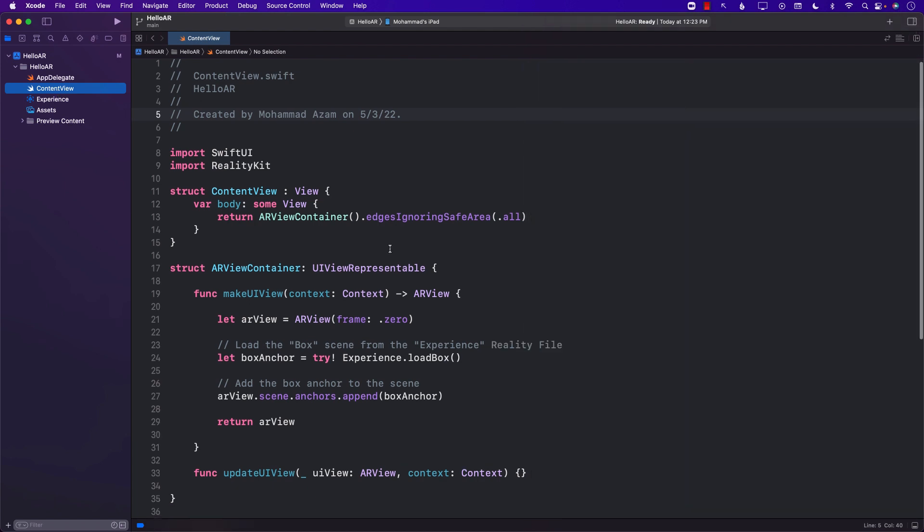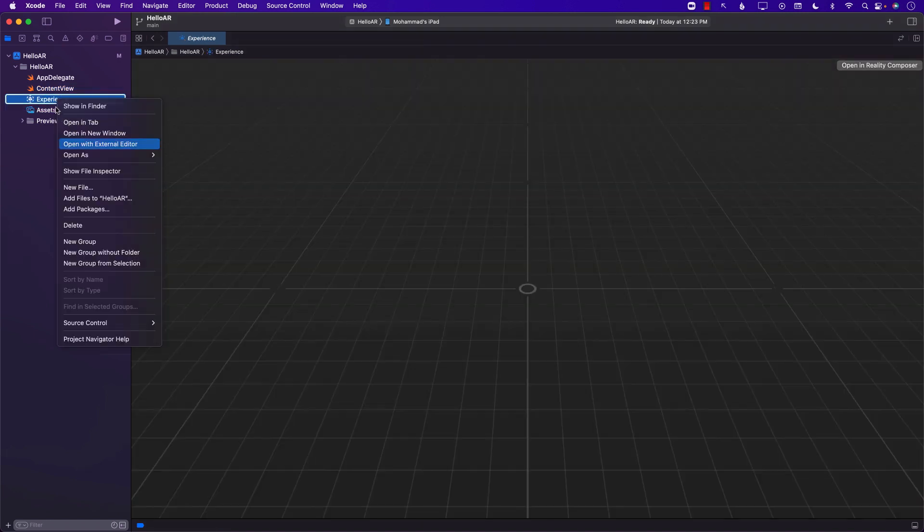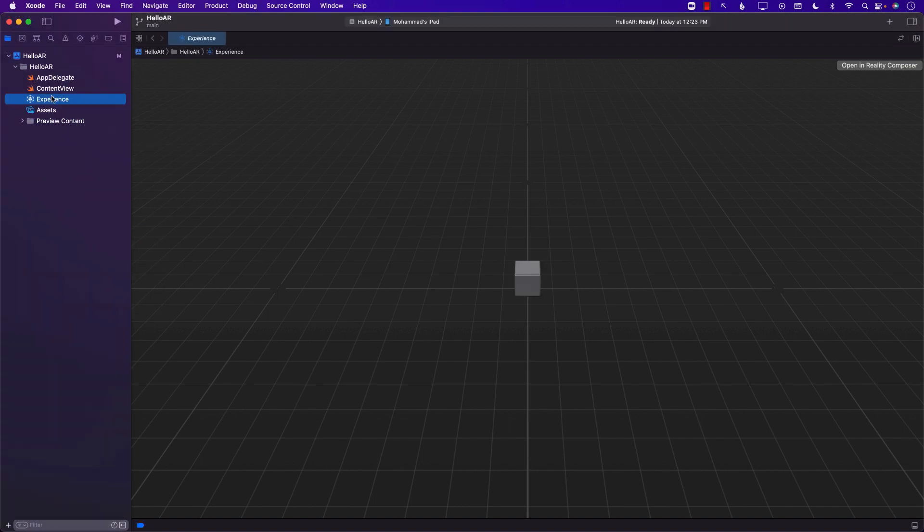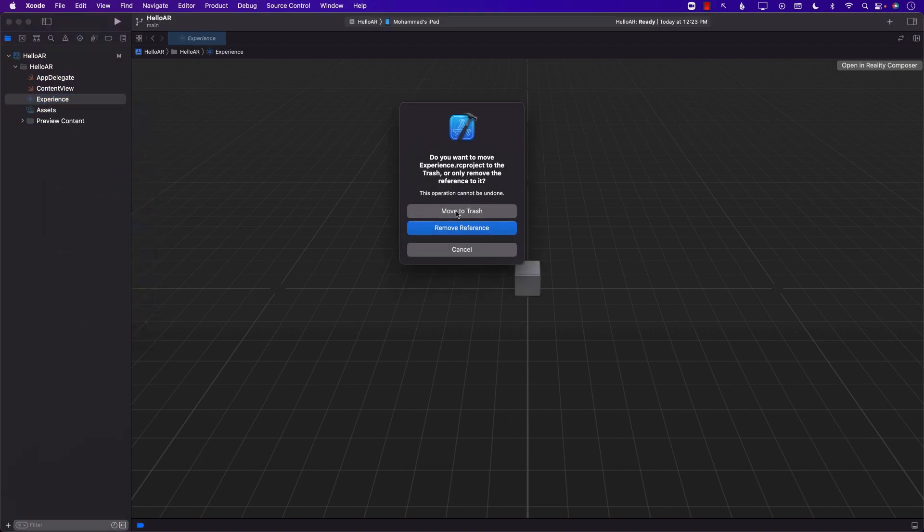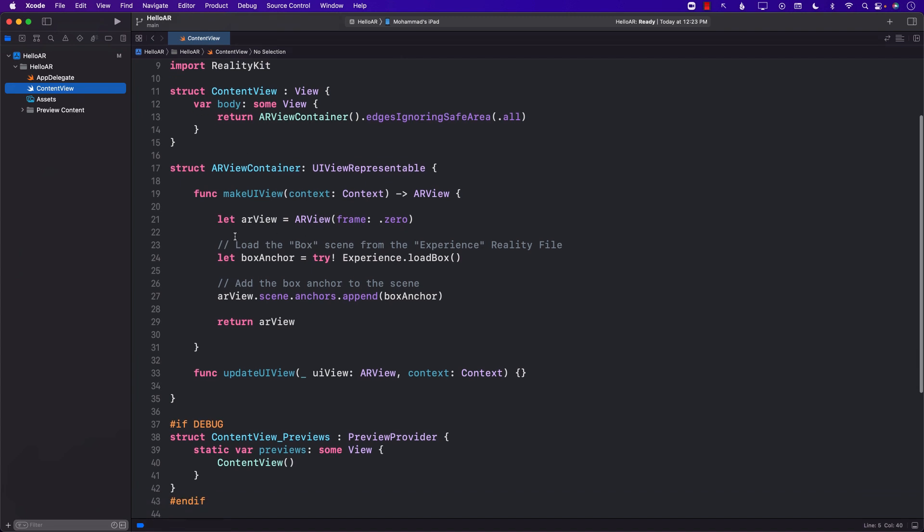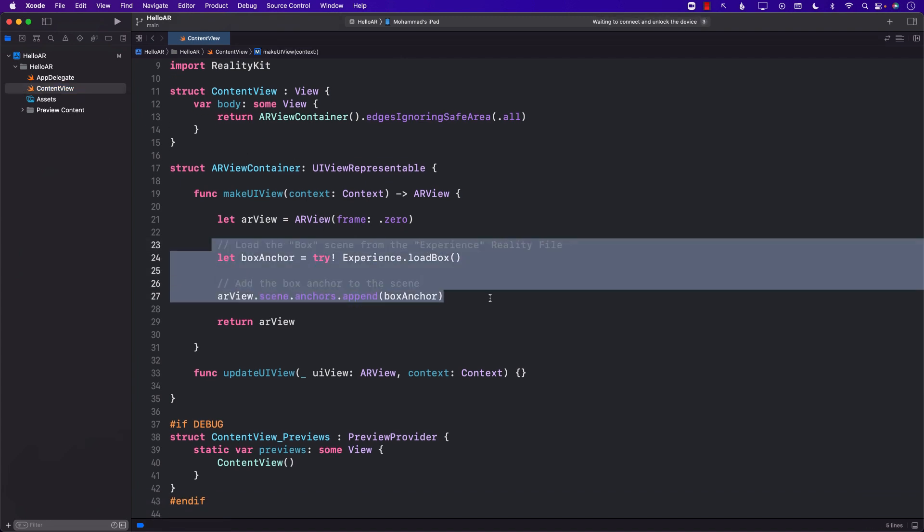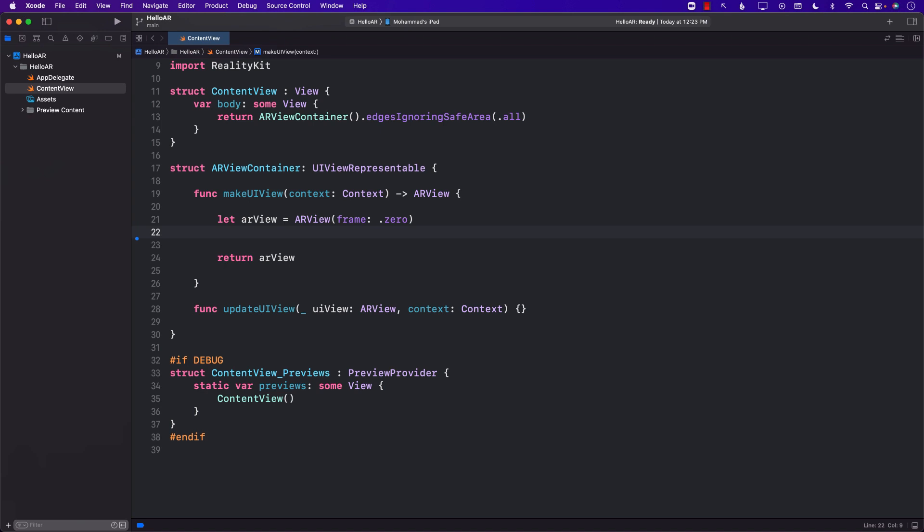Okay, we're not really using the experience file which is a reality composer file, so I'm just going to delete that. And I'm also going to remove the code that was loading the stuff from that file.